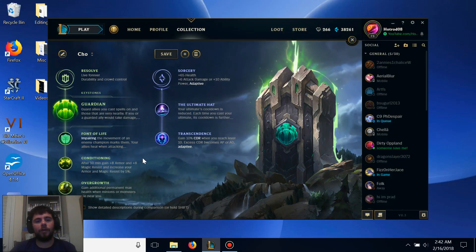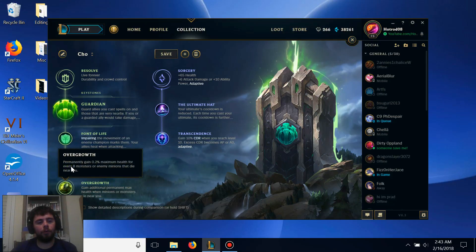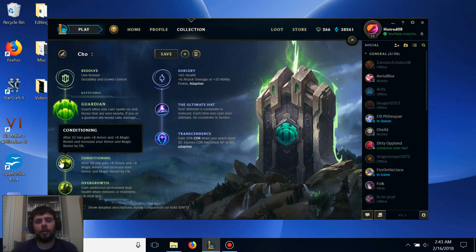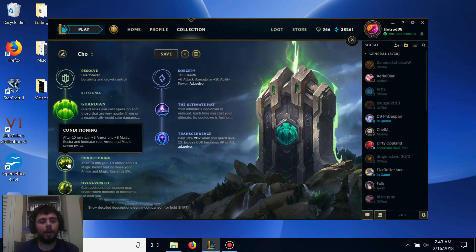For our lesser runes, we're going with Conditioning and Overgrowth. Conditioning provides Cho'Gath an additional 8 armor and magic resist at the 10-minute mark, plus an increase of 5% extra on both of those.